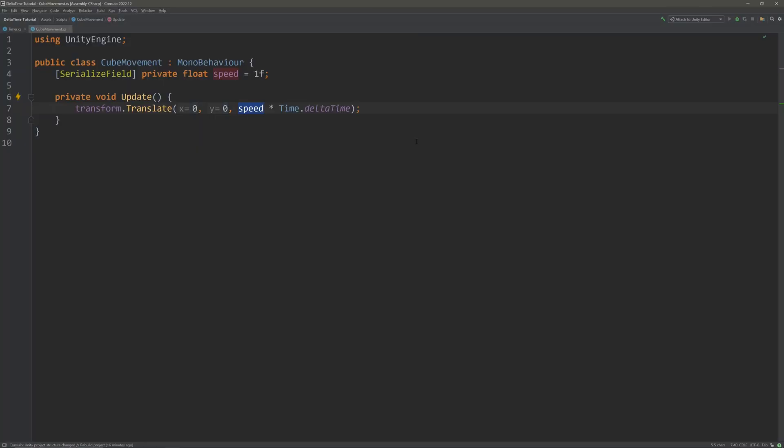So now our code will act the same no matter if it runs on a 100 FPS machine or 30 FPS machine. We have basically converted our speed from units per frame to units per second. And 1 unit equals 1 meter in Unity. So 1 meter per second.